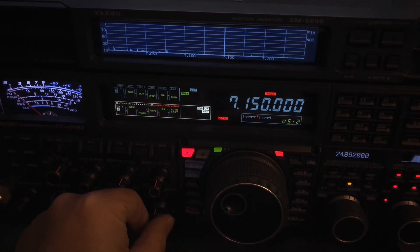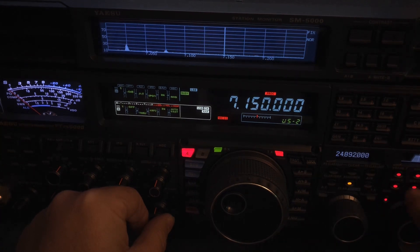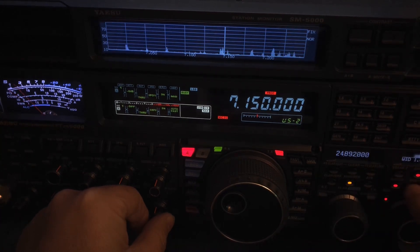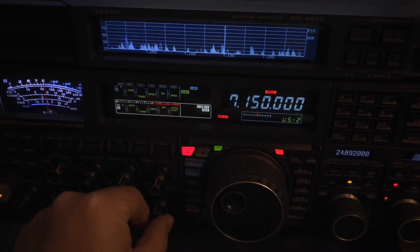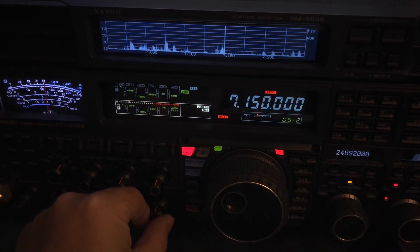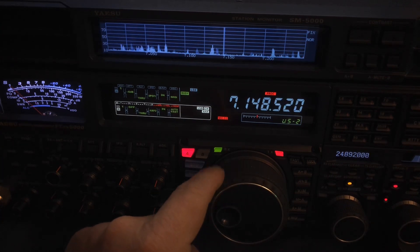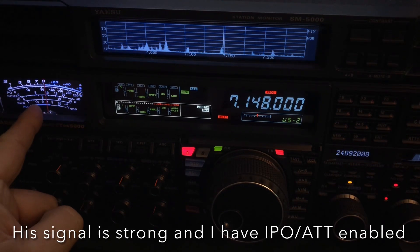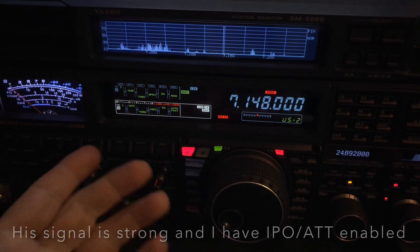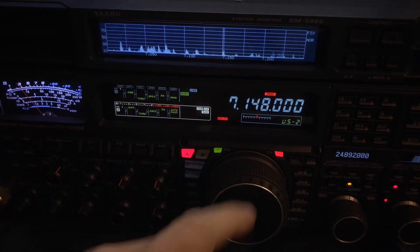Let me show you what you're not hearing. I'm going to show you where that's coming from. Look at the strength. There was already QSOs going on on 150, and these guys just started talking on 148.